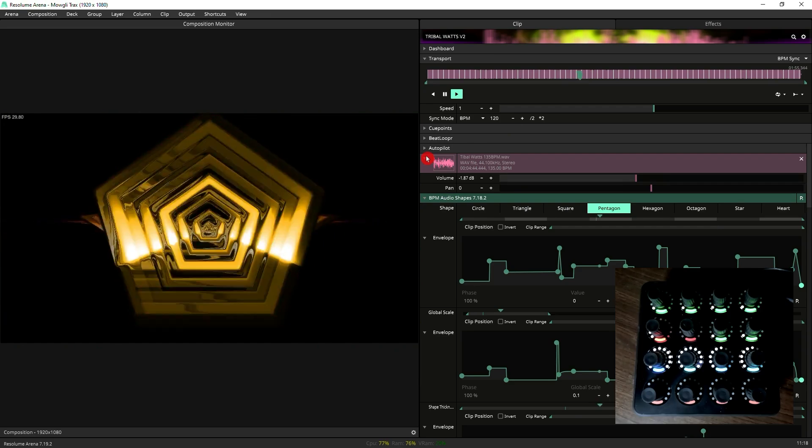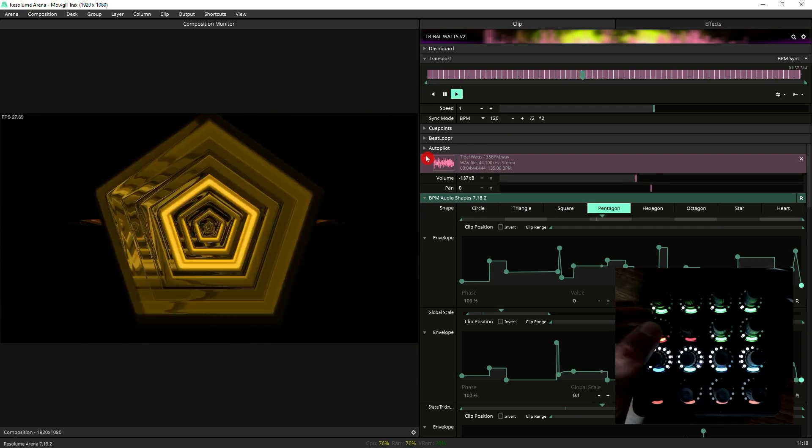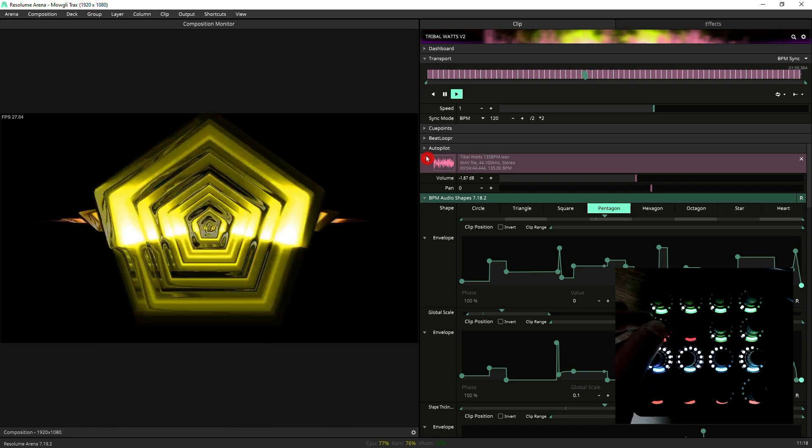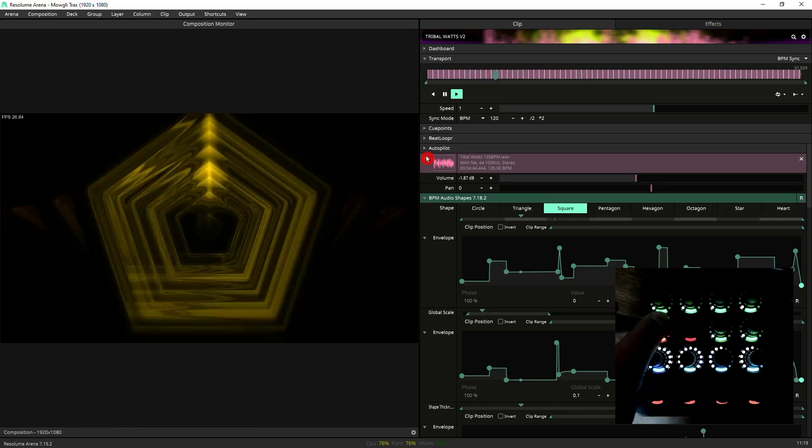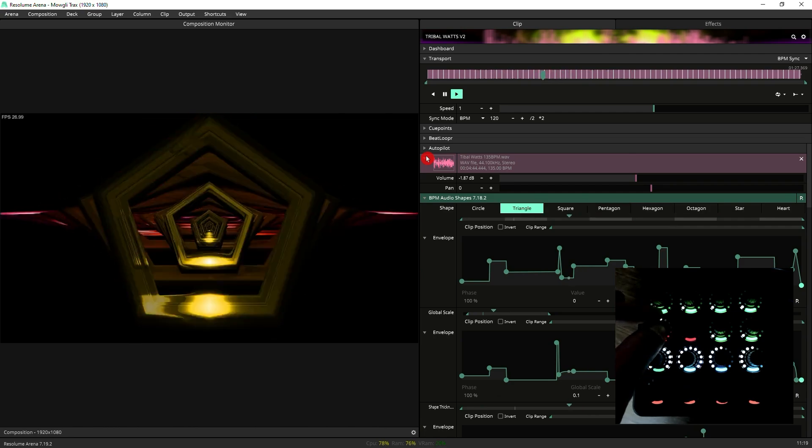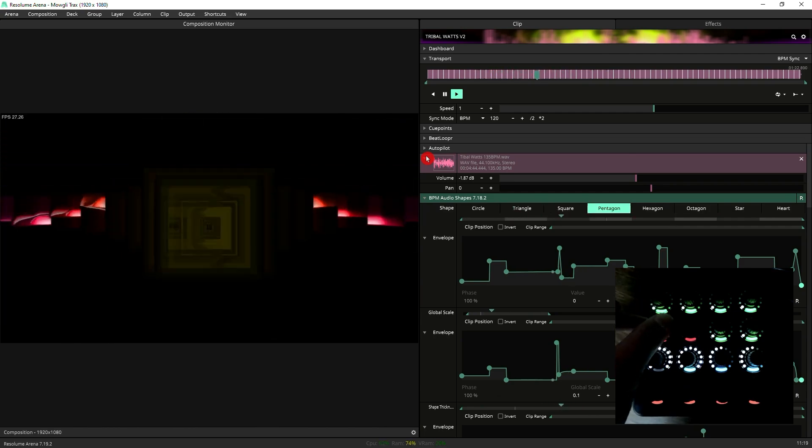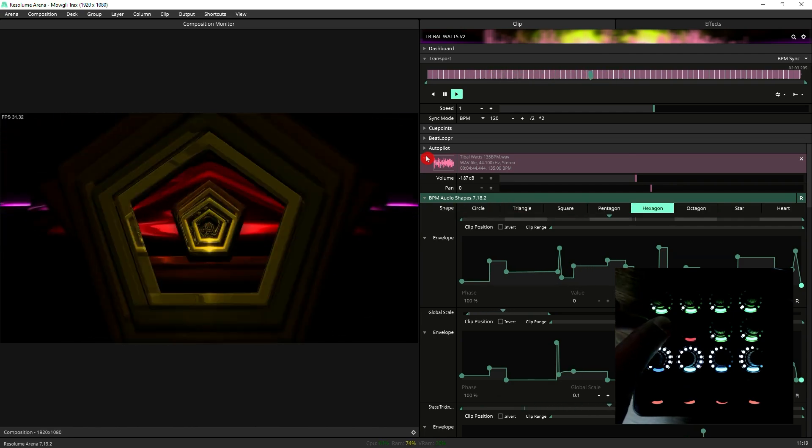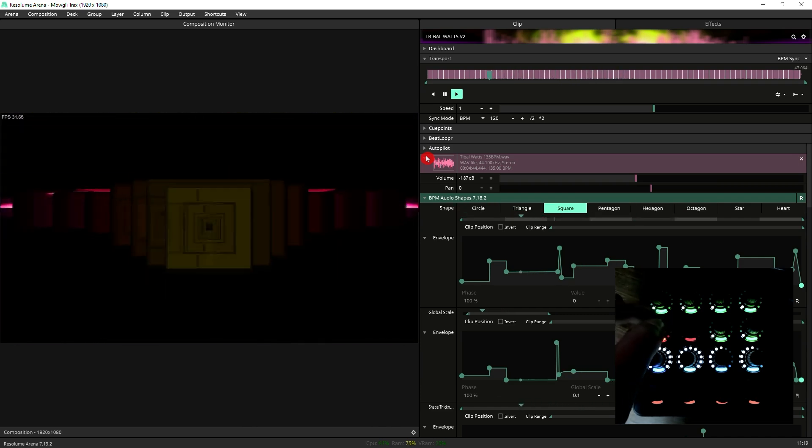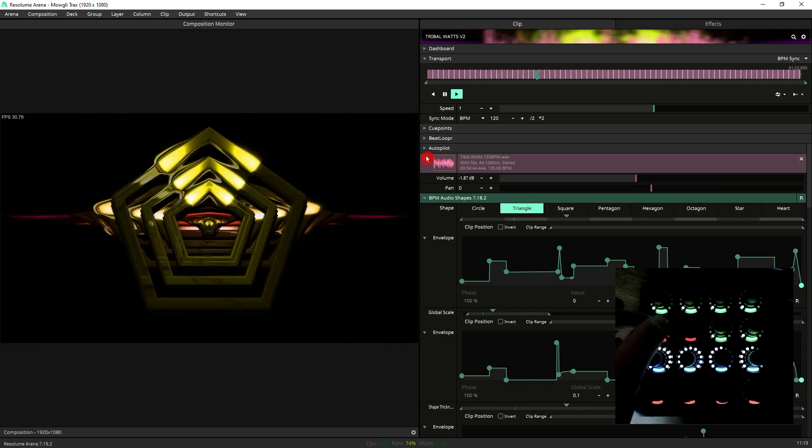Now if I jump onto my Midi Fighter this knob here is tied to the transport control, so as you can see I can scrub around not just the audio but the generative clip.